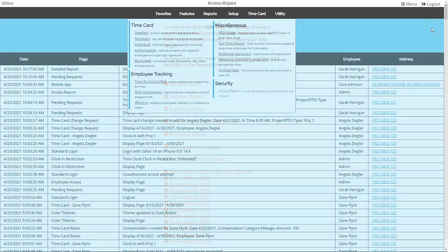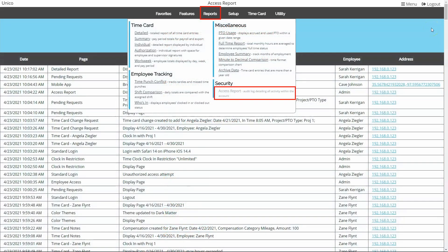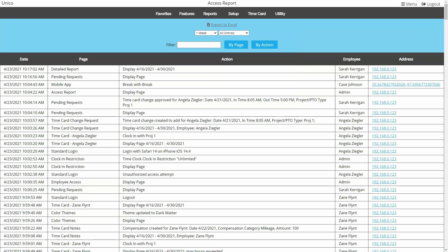Which brings us to the access report, which is our favorite report. This shows you every action taken in the account by every username, including the admin. So if you need to know if a supervisor edited their own time card or what day you made a change to settings or the original time an employee clocked in after the time card was edited, come here.